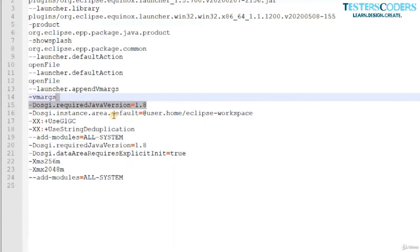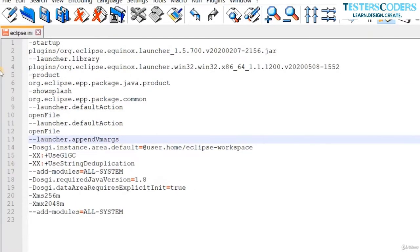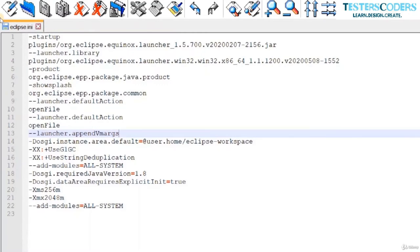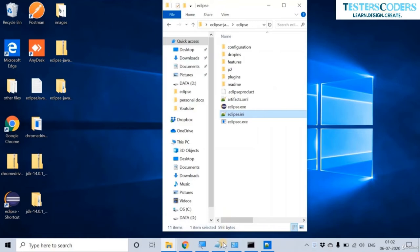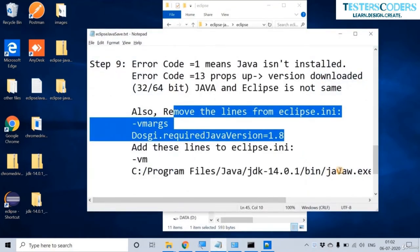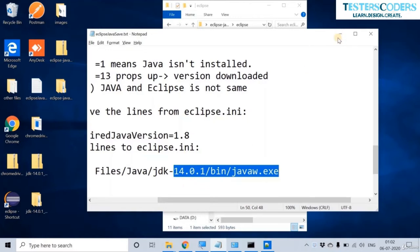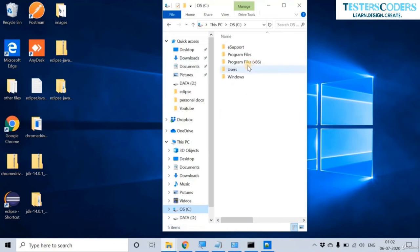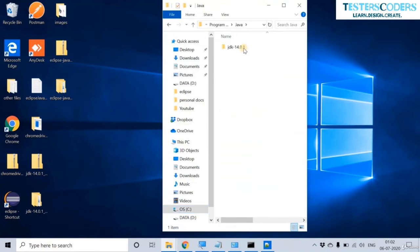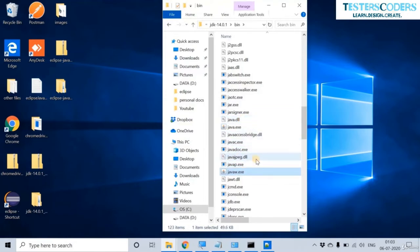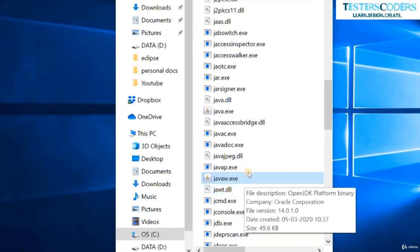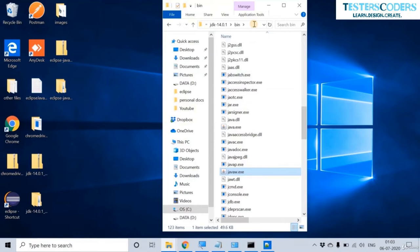Now that we have removed those lines, let us add some other lines. We need to open the path to the javaw.exe file. Go to the C drive where Java is installed, navigate to Program Files, Java, JDK, bin. You will find the java.exe file in this bin folder. Copy the path to the bin folder.